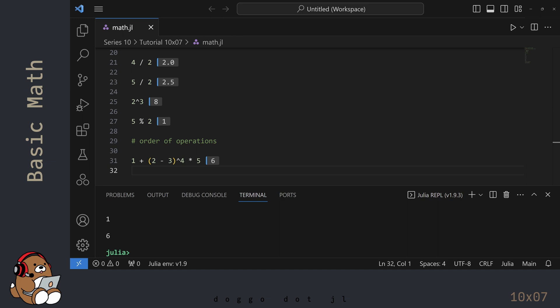In order to get comfortable working with basic math in Julia, try writing your own code using different numbers, and by combining the various operators. When you're done practicing, you can close out of the Julia REPL by clicking in the REPL.